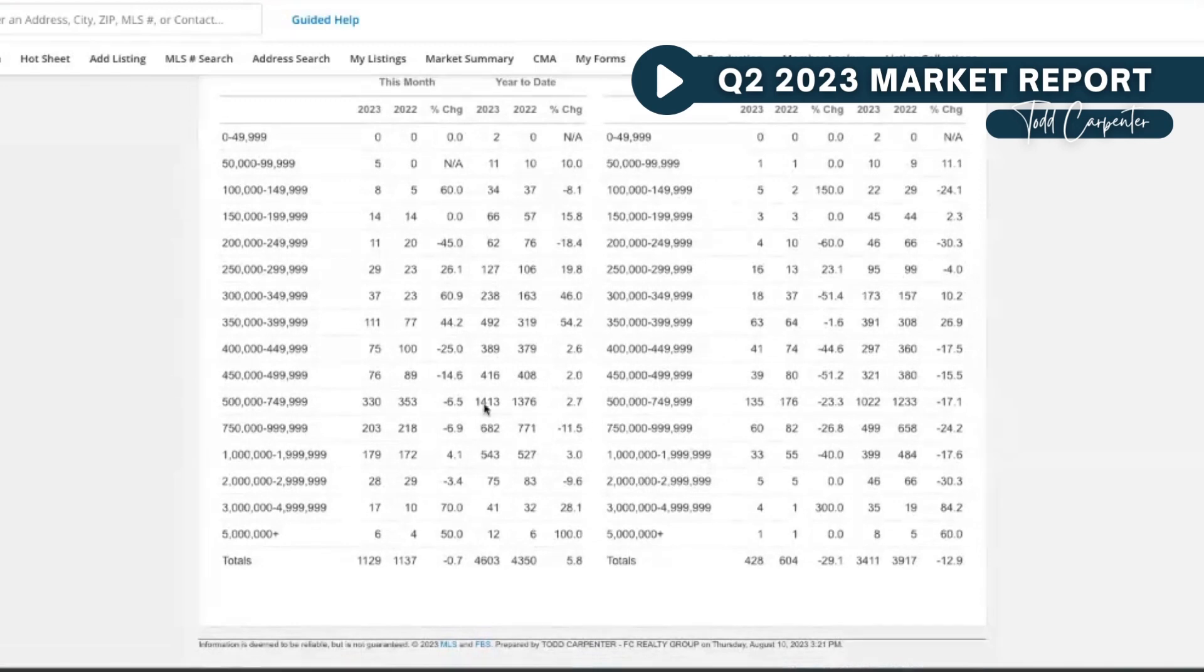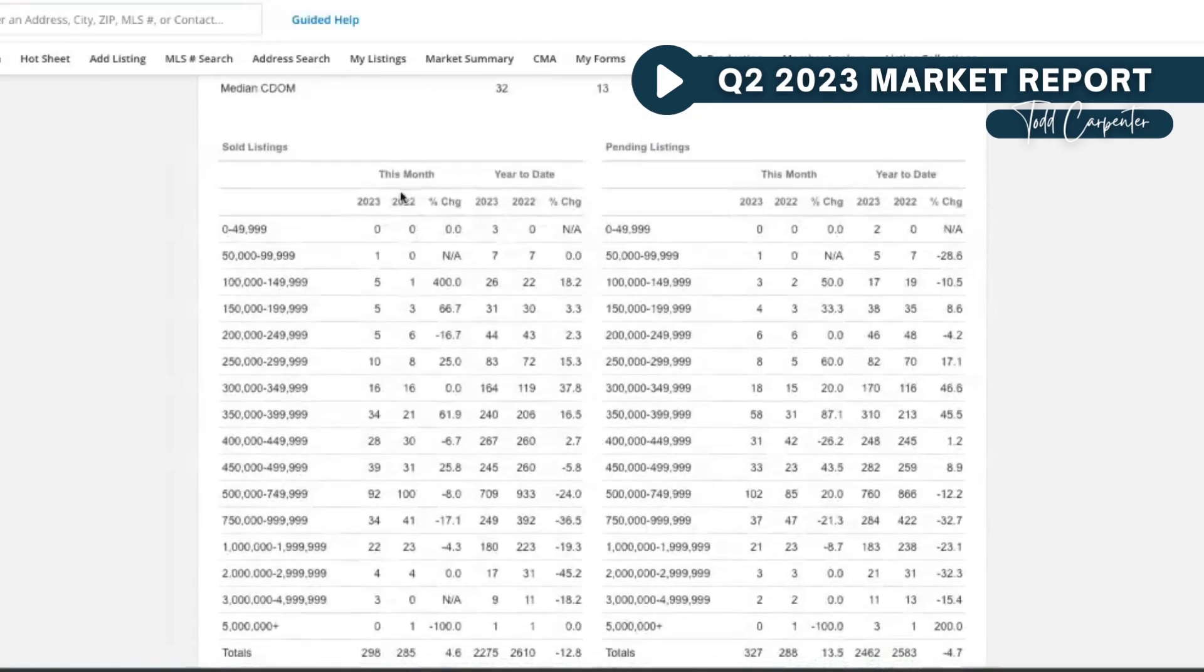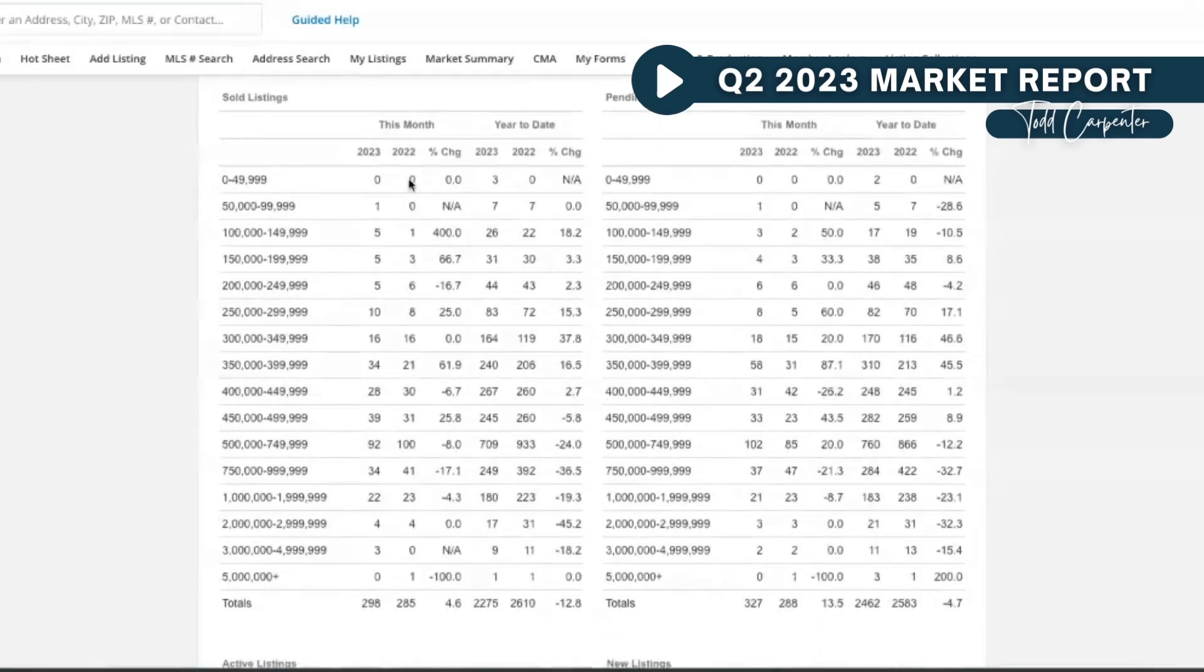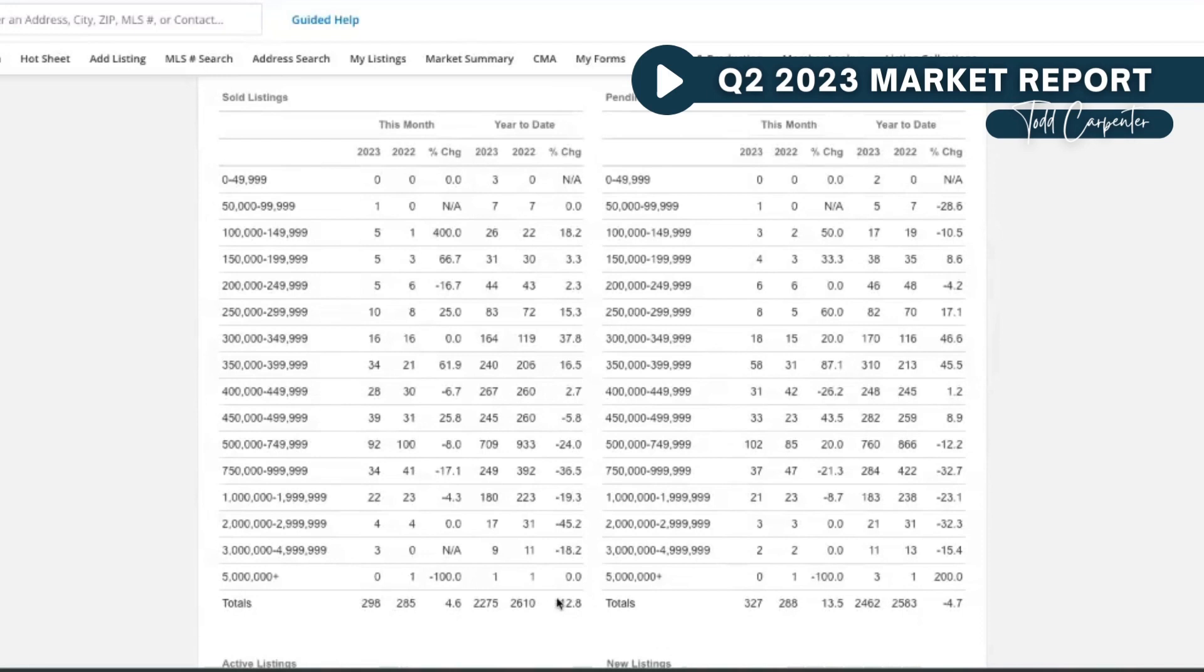2023, 2022, just month over month, and then we've got year over year which I like to use. What we look at is overall the market is down 12.8% in total sales. We've had 2,275 sales reported on MLS this year at this point versus 2,610 last year.